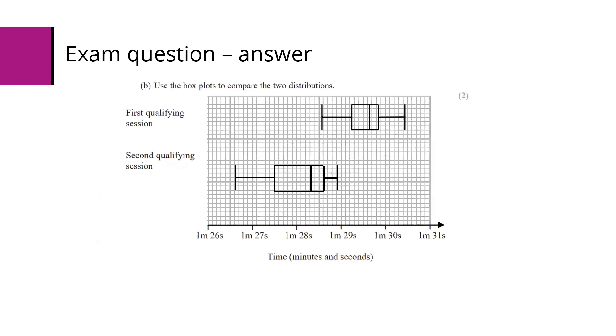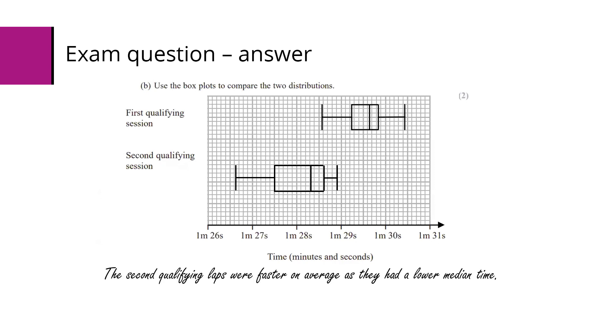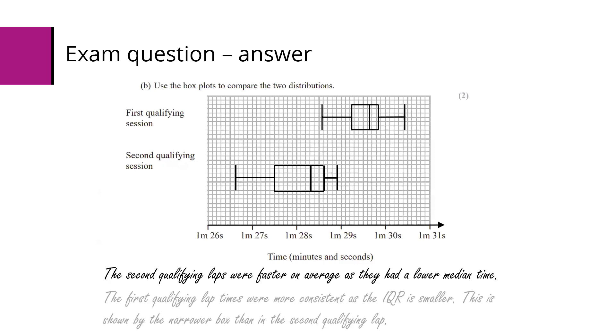It's boxplots, so we're going to be talking about the median average. For example: the second qualifying laps were faster on average as they had a lower median time. And we need to talk about the spread. So: the first qualifying lap times were more consistent as the interquartile range is smaller. This is shown by the narrower box than in the second qualifying lap.